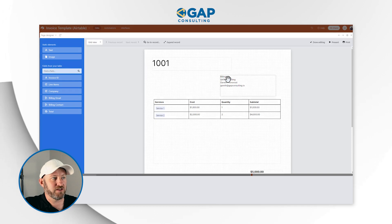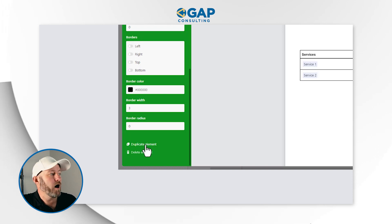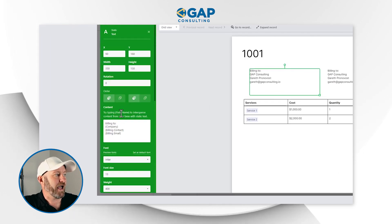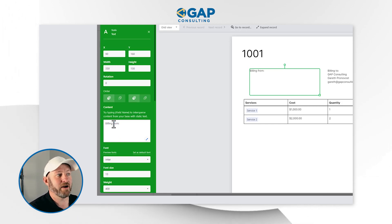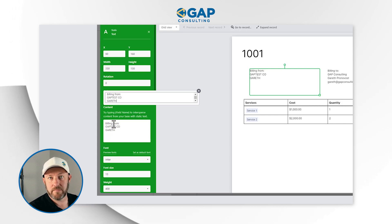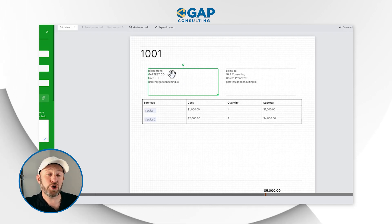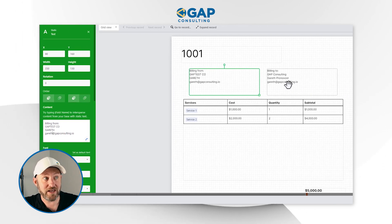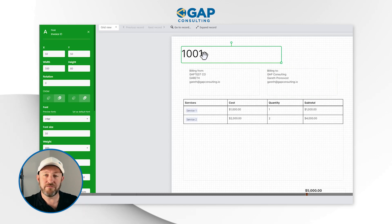I'm going to want a very similar element for where I put in my own company information. I can scroll to the bottom of that element, duplicate it, and drop it over here. I'll drill into this one and say 'Billing From.' When I'm billing from, because it's always my company, this is going to be really static. So I might hard-code 'Billing From: GAP Testco,' then 'Gareth,' and my own email. This part is your company information that will never change — it is static. Whereas the 'Billing To' section changes depending on what client you've linked to.